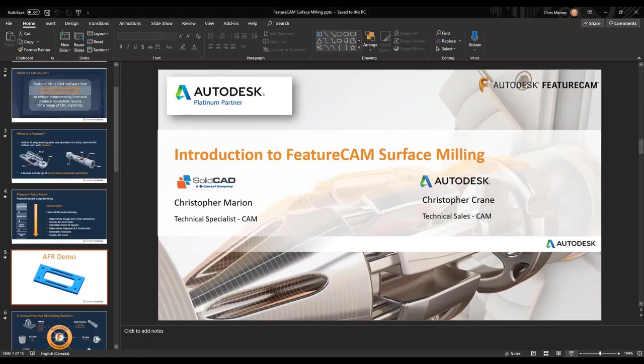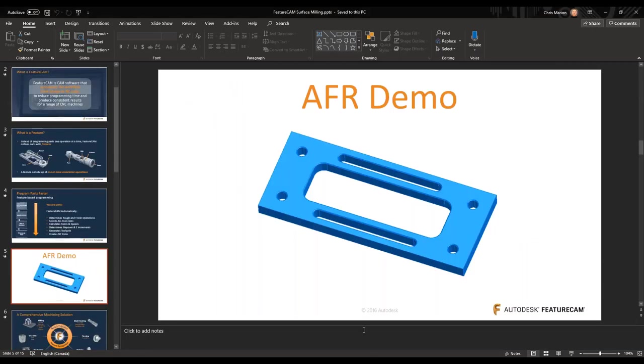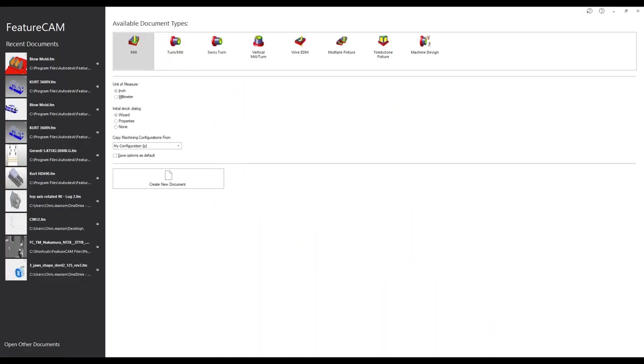Let me just escape out of this and jump back into FeatureCam. For this example, I am using FeatureCam 2021, which was just released a couple weeks ago.